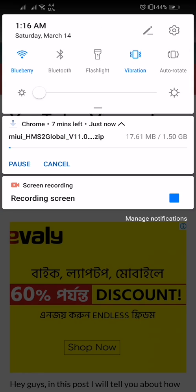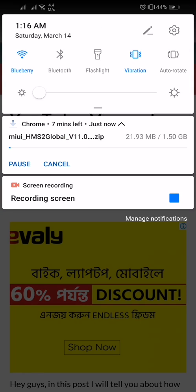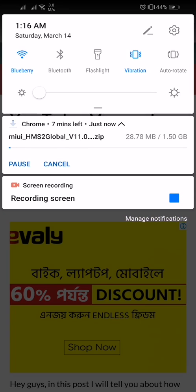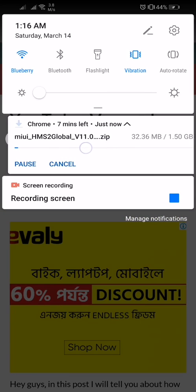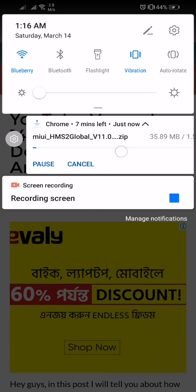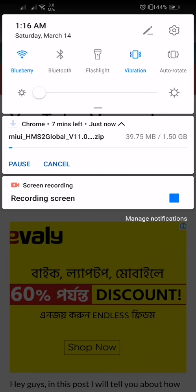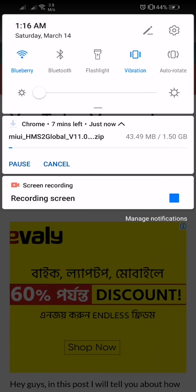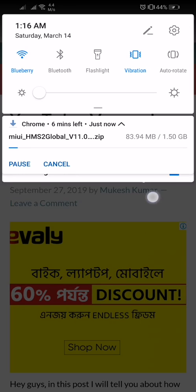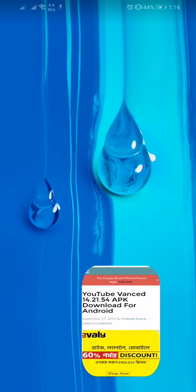You can see it's started to download. It's already started - S2 HMS2 global. It's really fast, you can see the server is very fast. It's downloading much faster. After downloading this you have to go to your settings.